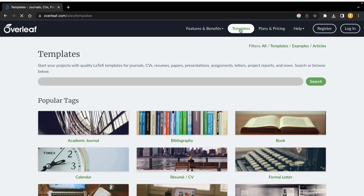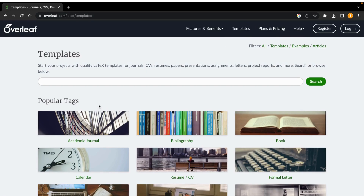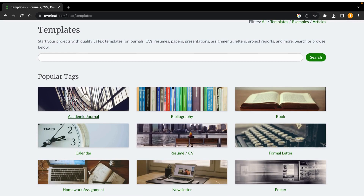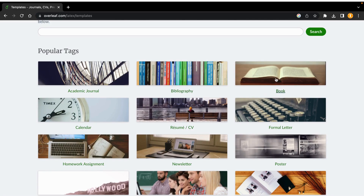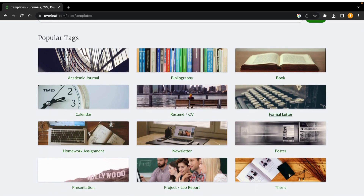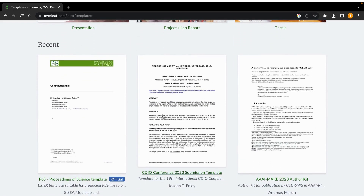Now we can go to the templates to see what you can make on this platform. As I discussed in my previous video — you can look back on the YouTube channel — you can make academic journals, write bibliographies, books, resumes and CVs, cover letters, formal letters, newsletters, homework assignments, posters, projects, lab reports, thesis, and presentations. A lot of things are available here to enhance your research skills or your resume.